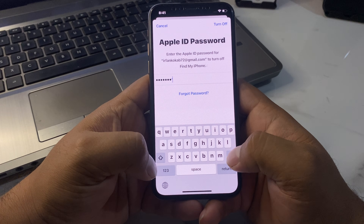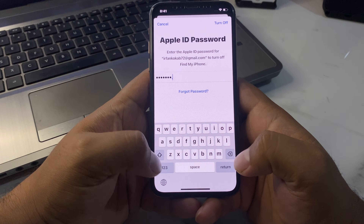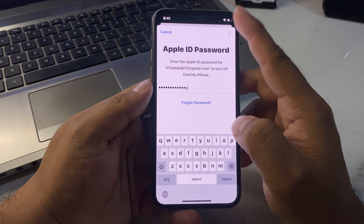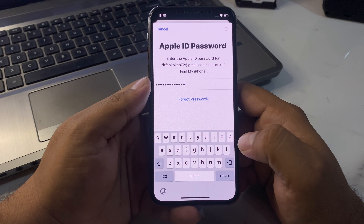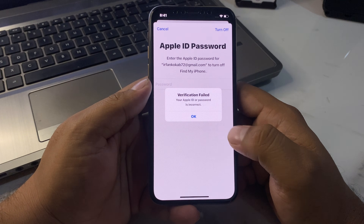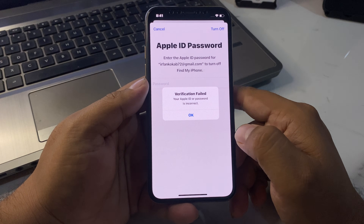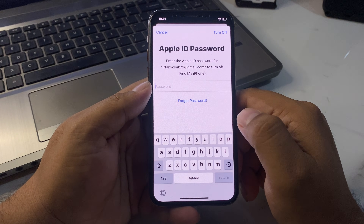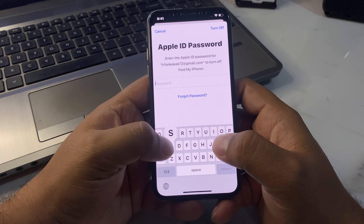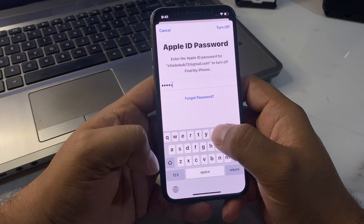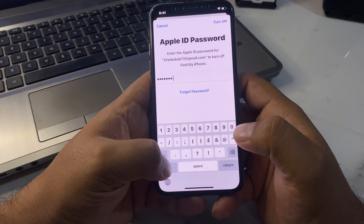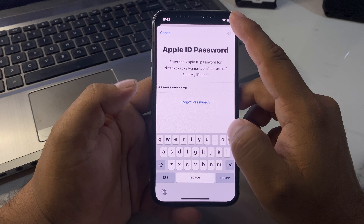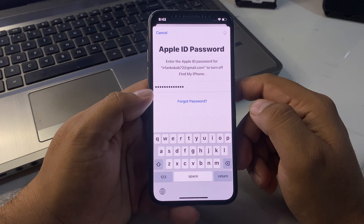Enter the password. Tap on Turn Off. You can see a verification message: 'Your Apple ID or password is incorrect.' Tap OK. Now tap Turn Off again — make sure the 'S' in the password is capital.